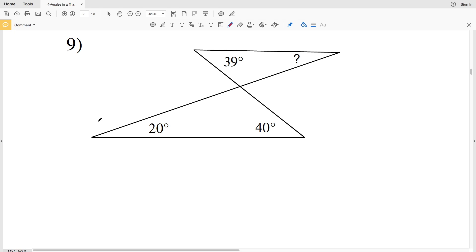In this video we're continuing with the triangle angle sum worksheet, otherwise known as the angles in a triangle worksheet, found on the CUDA software website within the geometry section. Picking up where we left off, we need to remember the vertical angle theorem, the triangle sum theorem, and the definition of linear pair. If you're confused on any of those, go back to the first video or my geometry tutorials on YouTube.